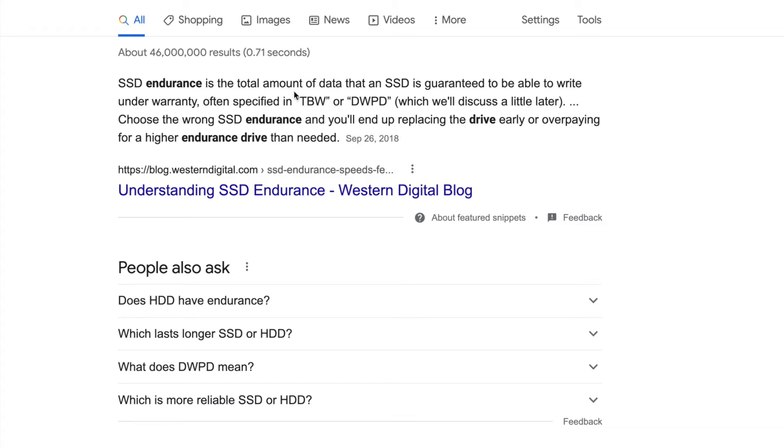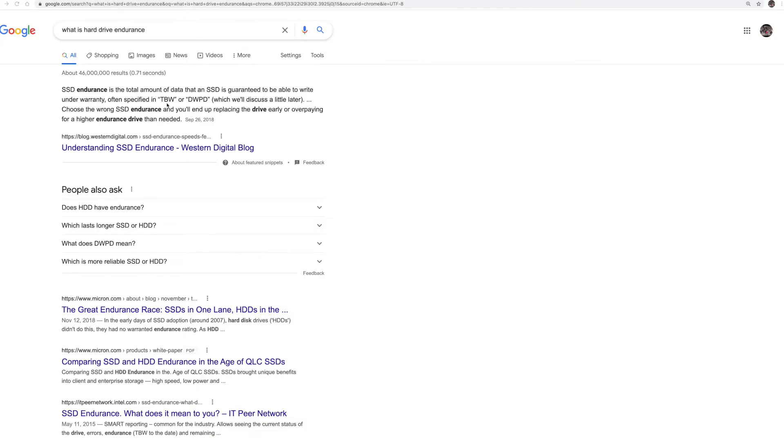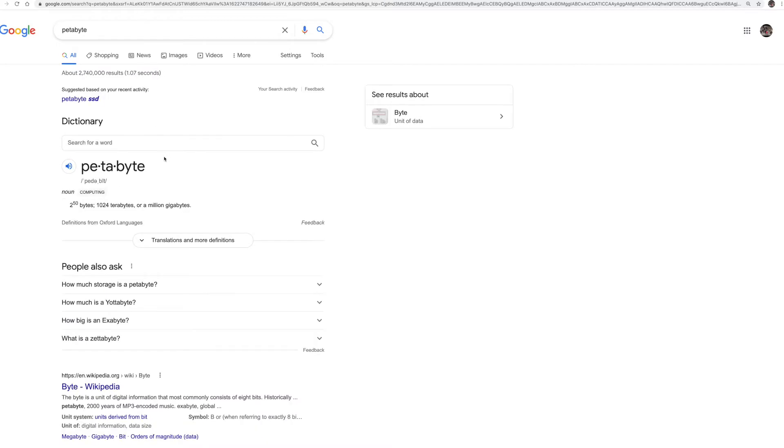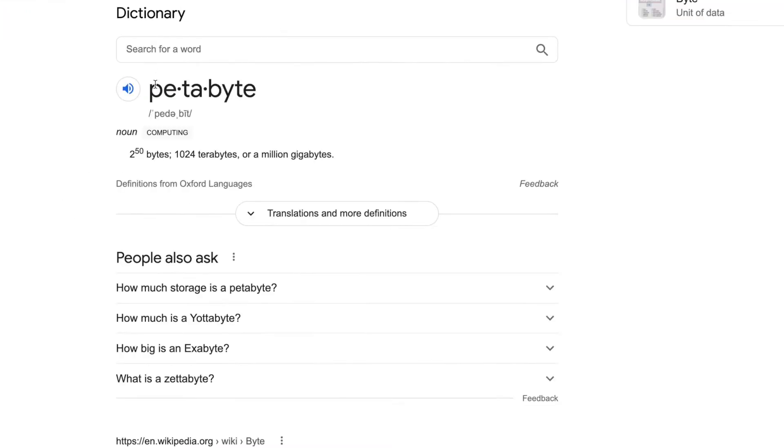So often it's specified as TBW. You can see here and that's terabytes written. So if you see a value TBW, that's what you want to look for. Now that's terabytes. Some of the bigger drives, we'll get into this in a second, can be PBW. Petabyte basically is 1024 terabytes, so it's quite a bit of a difference, obviously.